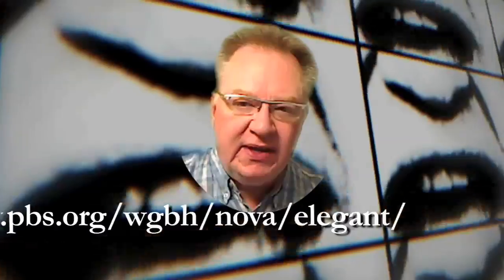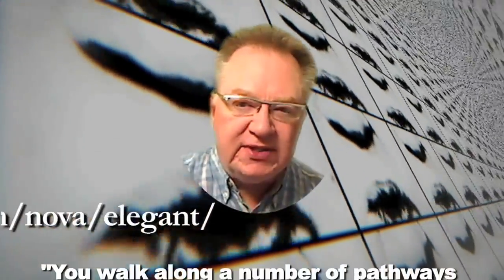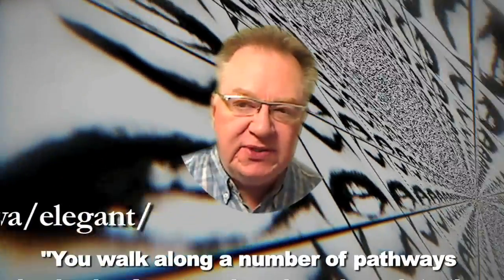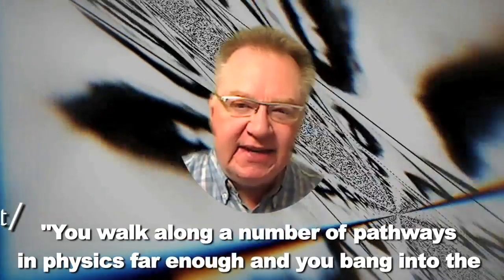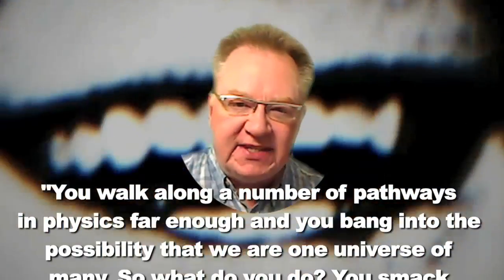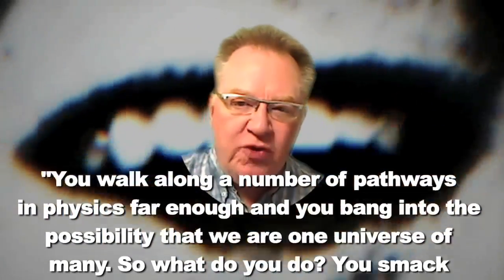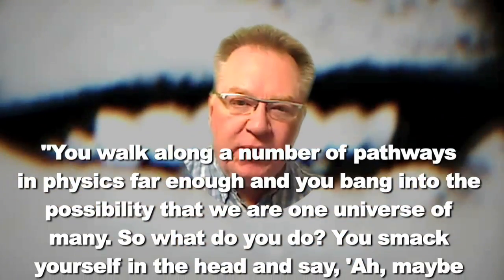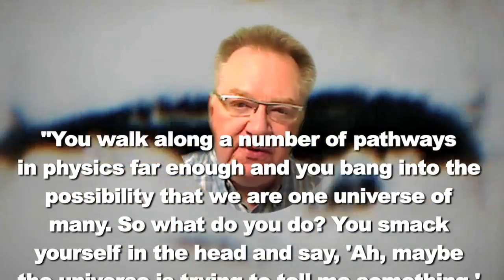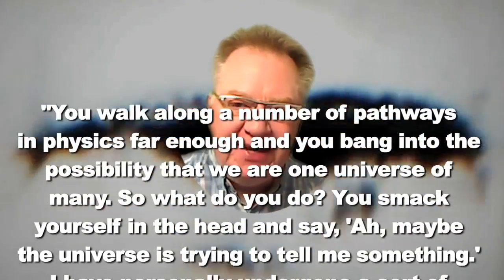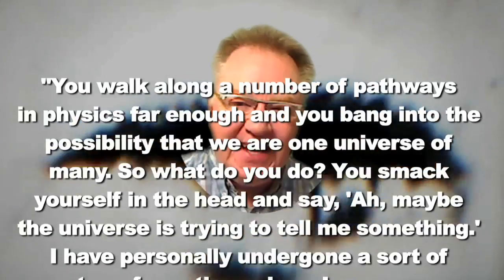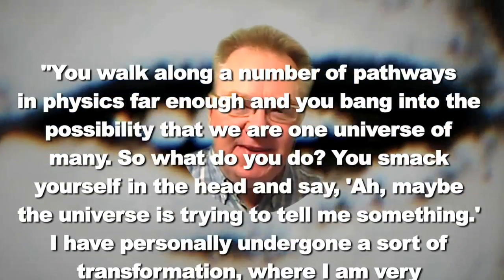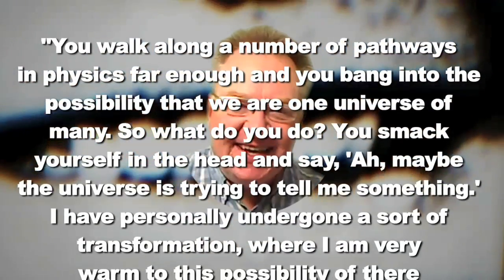What has caused experts like physicist Brian Greene of Elegant Universe fame to state the following just a few months ago in New Scientist magazine? He said: You walk along a number of pathways in physics far enough, and you bang into the possibility that we are one universe of many. So what do you do? You smack yourself in the head and say, 'Ah, maybe the universe is trying to tell me something.'